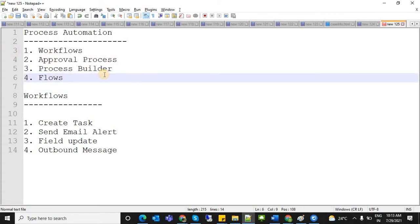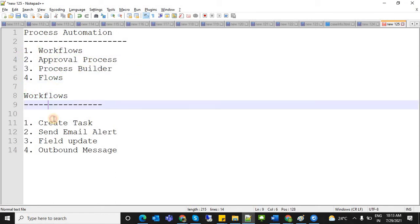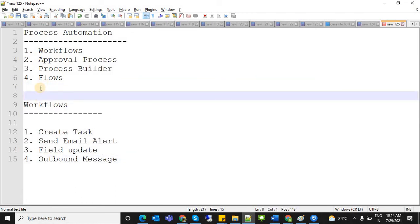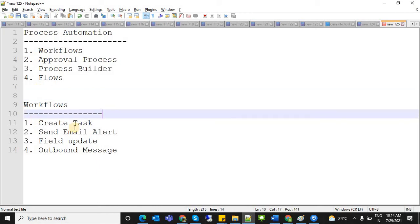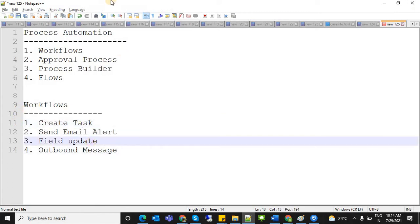Workflows are the first process automation tool. If you don't want to write code, with simple logic — just clicking next, next, next or giving some criteria — it will execute those actions. You can perform tasks and other changes without writing code.